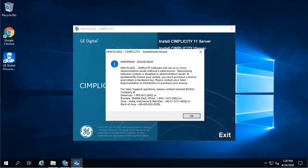And then the message appears reminding you that Simplicity only works in demo mode for two hours unless you enter the license info. So, click OK, and after this completes, reboot your computer.